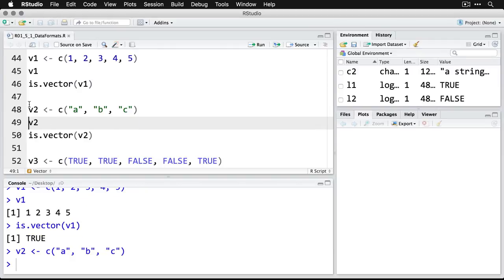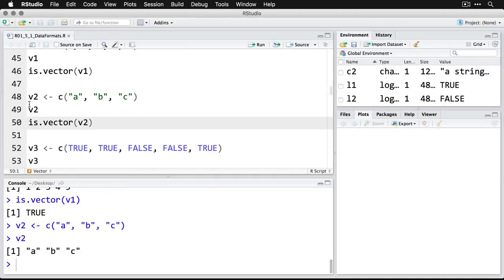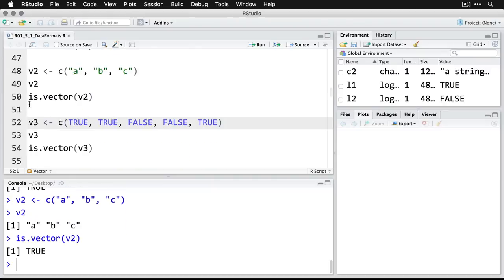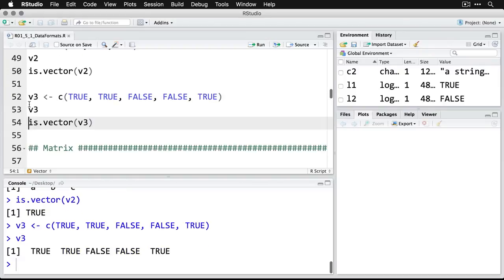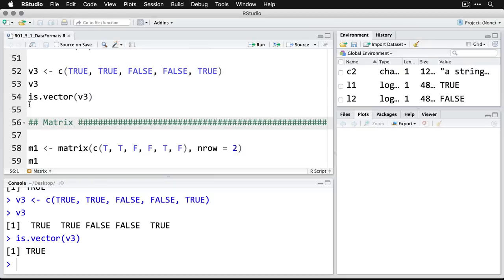I can also make a vector of characters. I do that right here, I get the characters, and it's also a vector. I can make a vector of logical values true and false. Call that, and it's a vector also.